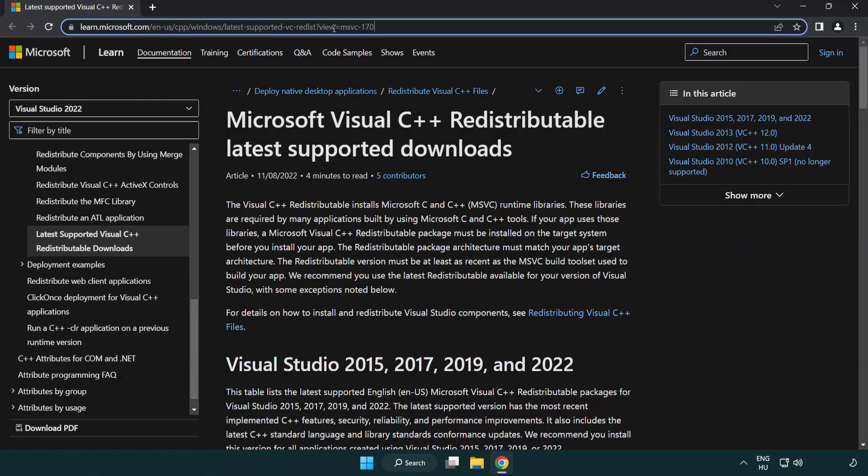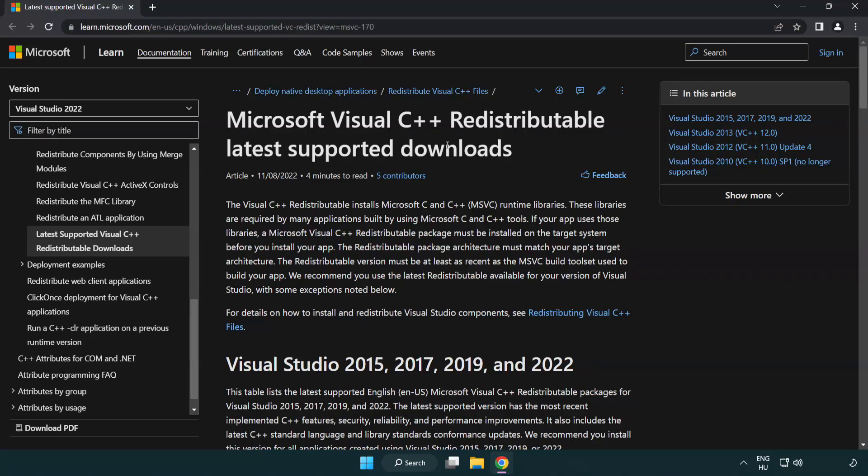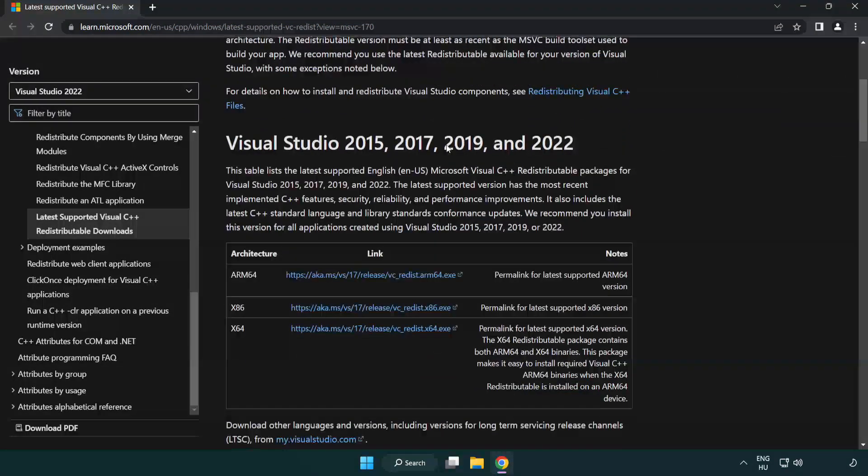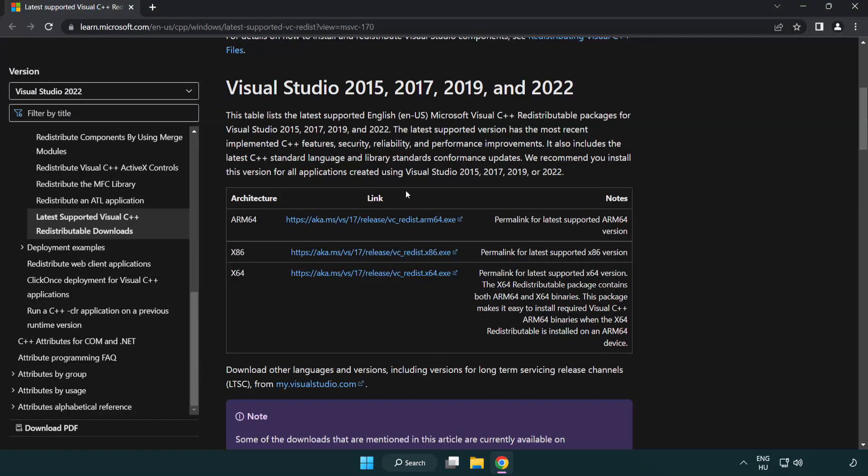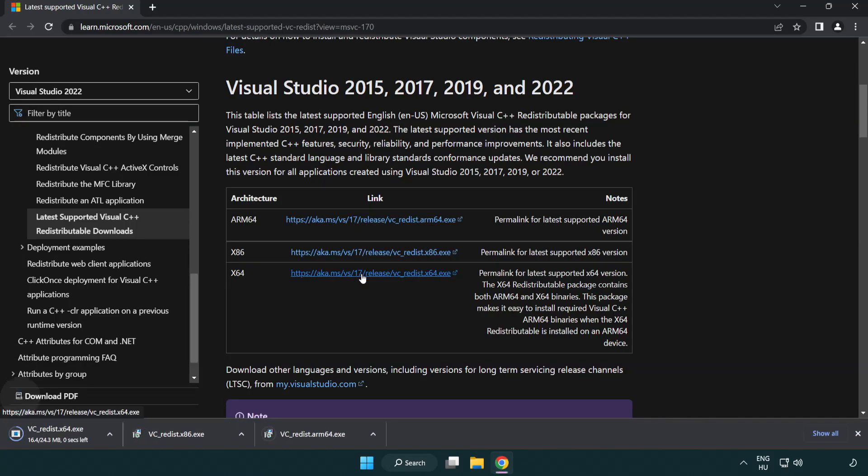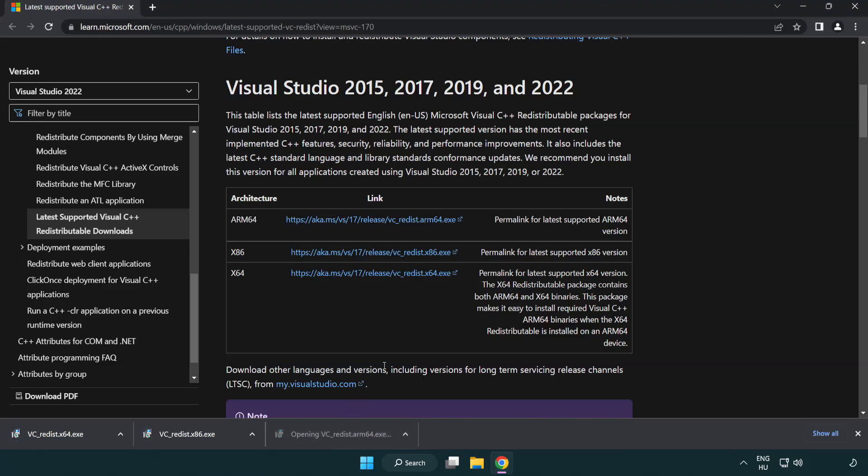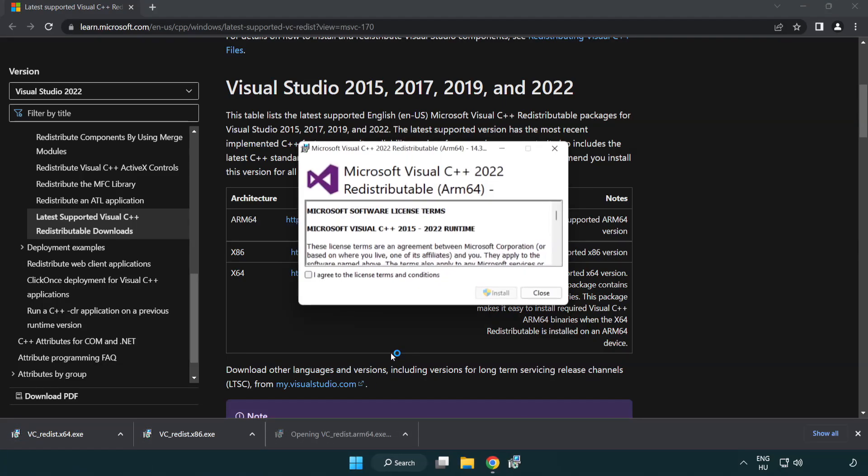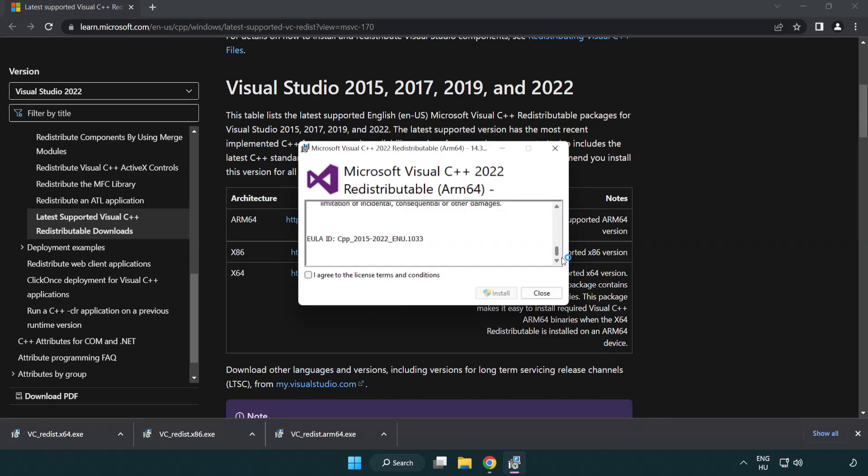Go to the website link in the description. Download 3 files. Install downloaded file. Click I agree to the license terms and conditions and click install.